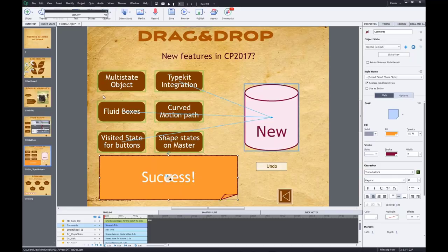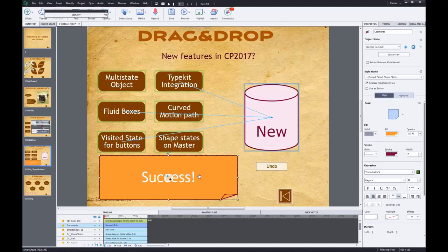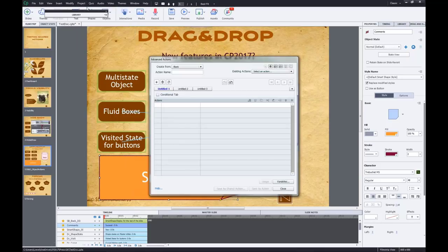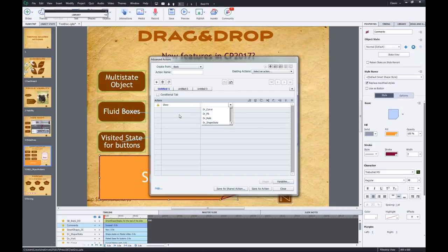I don't want those appeared states to remain permanently on the slide - I want them to disappear after a certain amount of time. Since I have only one state for all correct answers, I prefer to use an advanced action for correct answers. But for wrong answers, each has an individual state, so I'll use a shared action. This should make the difference between advanced and shared actions clearer.